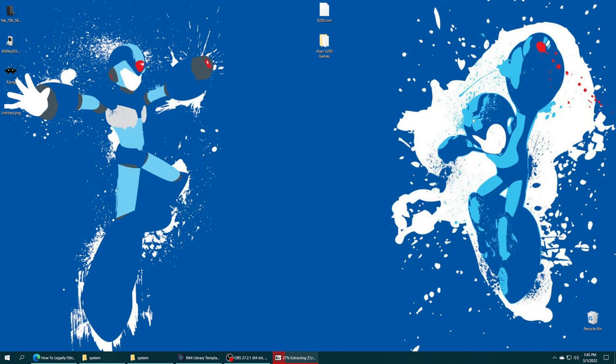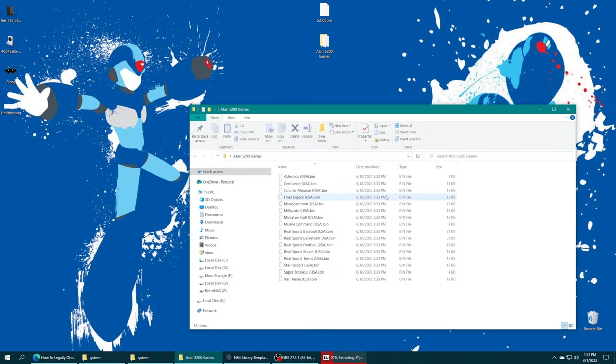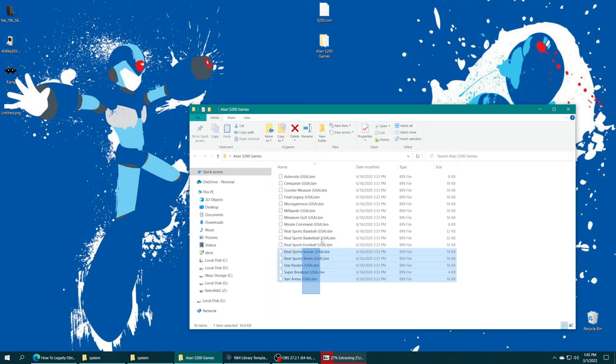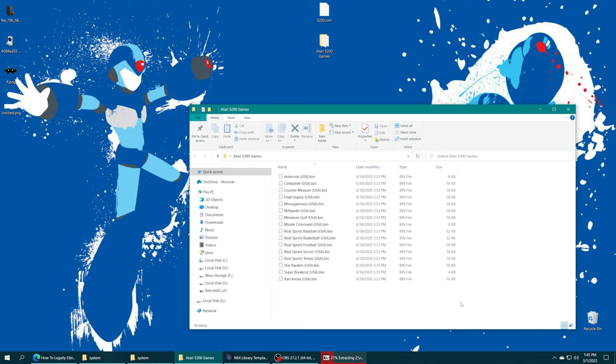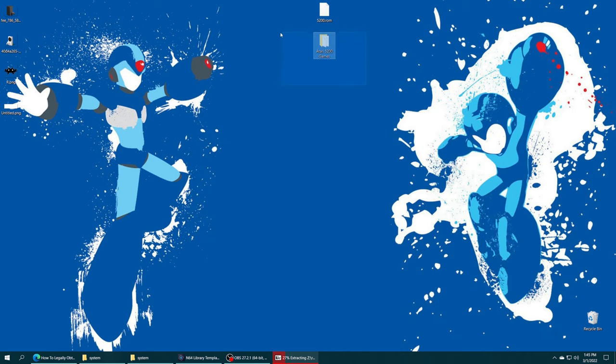And with that in place, we're ready to move on to games. So Atari 5200 games can come in A52 format or BIN format. If you get them from the Atari Vault program, they're going to be in BIN format as you see here. These games are small, you don't really need to compress them, but if you really wanted to, you could put them in ZIP format.